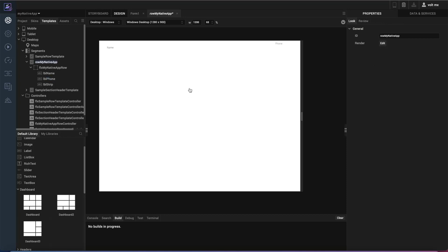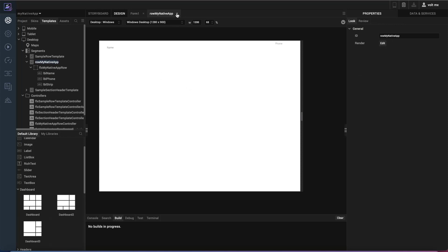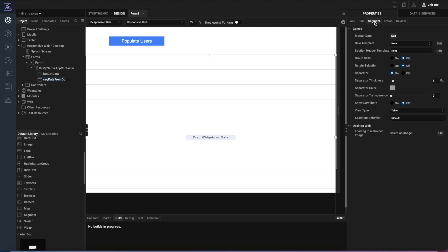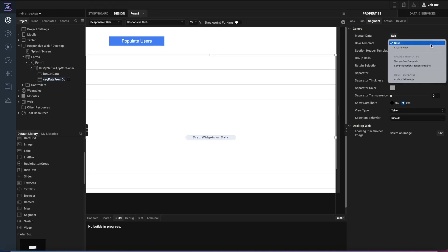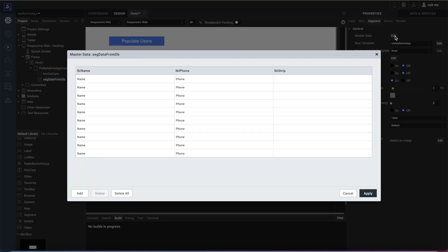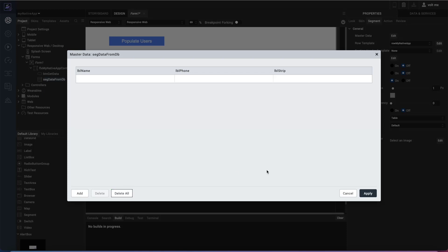I'll go ahead and save that template and close that particular tab. So when I come back to the form, if I select my segment here again, I can go over to the segment tab here within the properties. And I want to make sure that I use that row template. So in the row template here, I'll go ahead and I will select the one that I just created in my user templates. Now when this is rendered the first time, even without data, this will show empty data with these placeholders in place, which is not visually appealing. So I want to go ahead into the master data that's defined for this segment and clear that out.